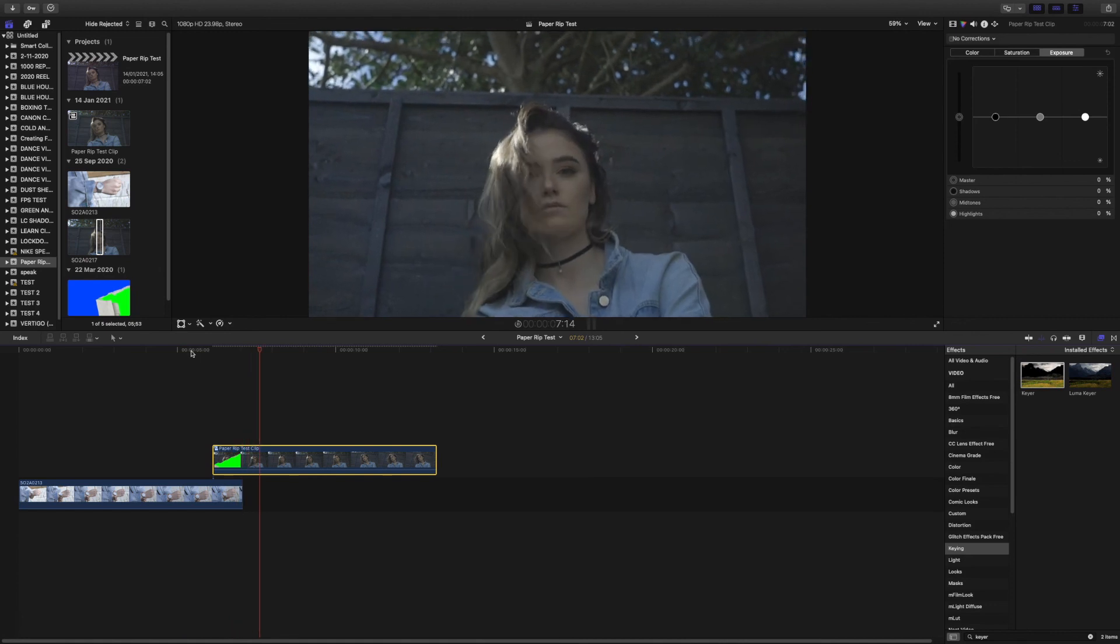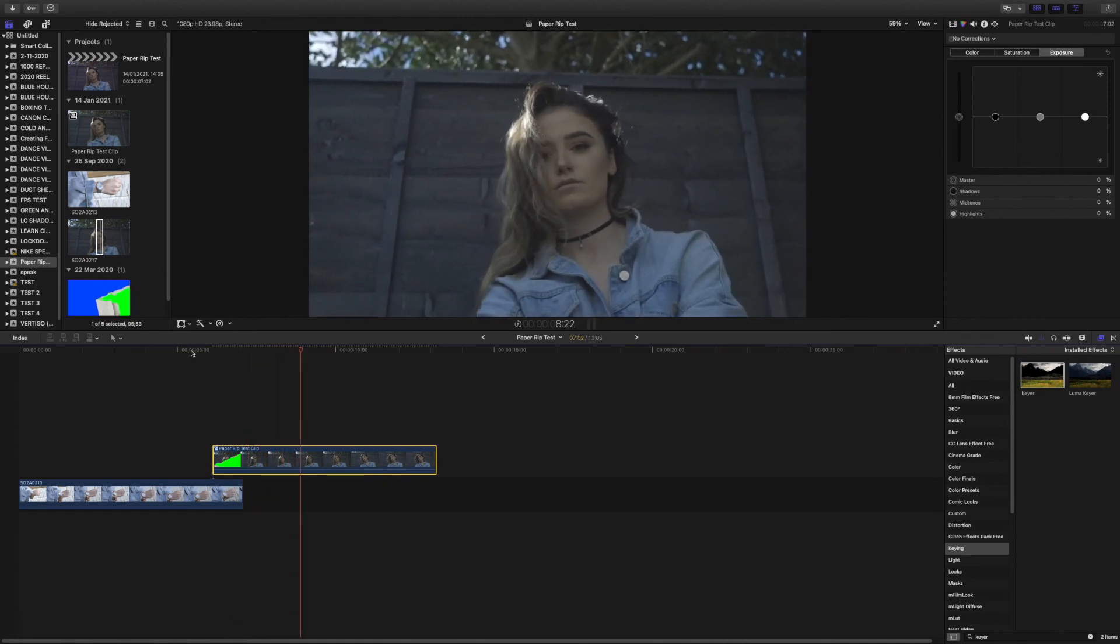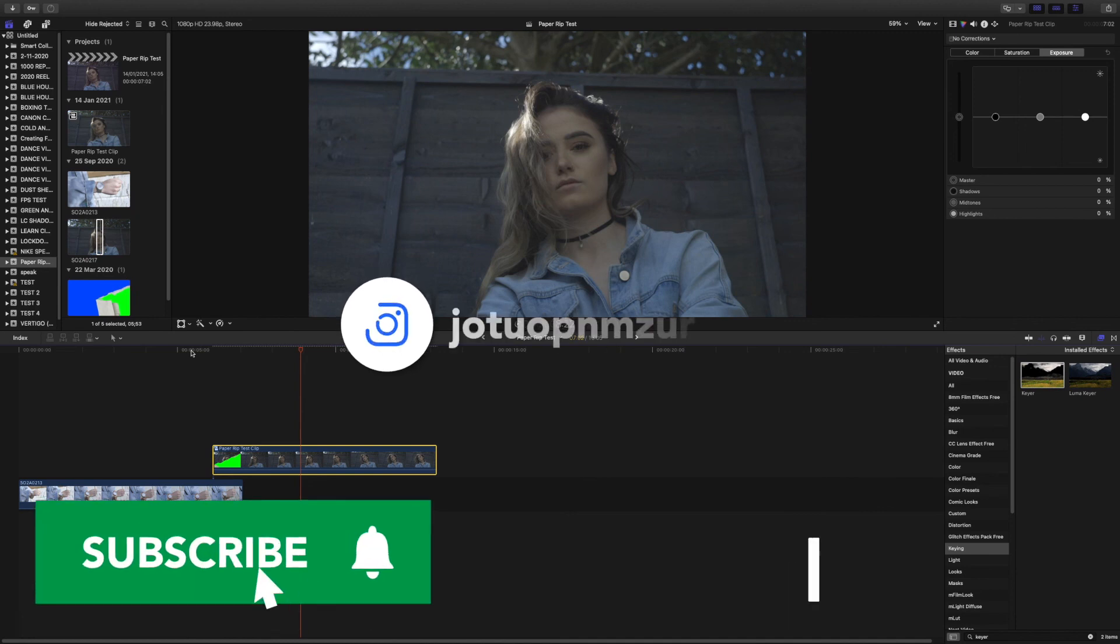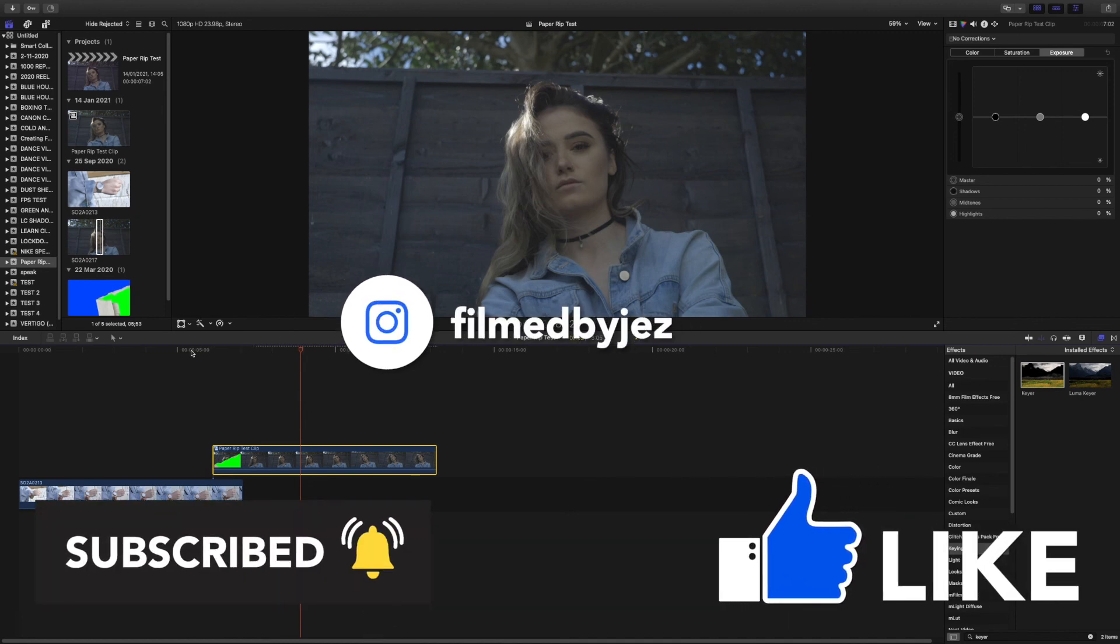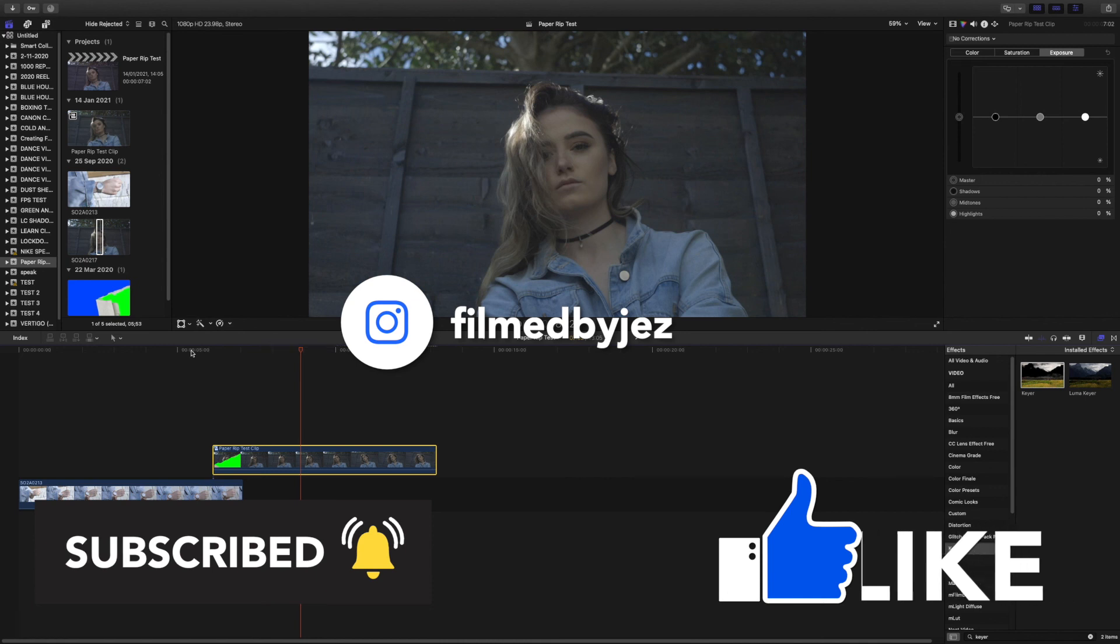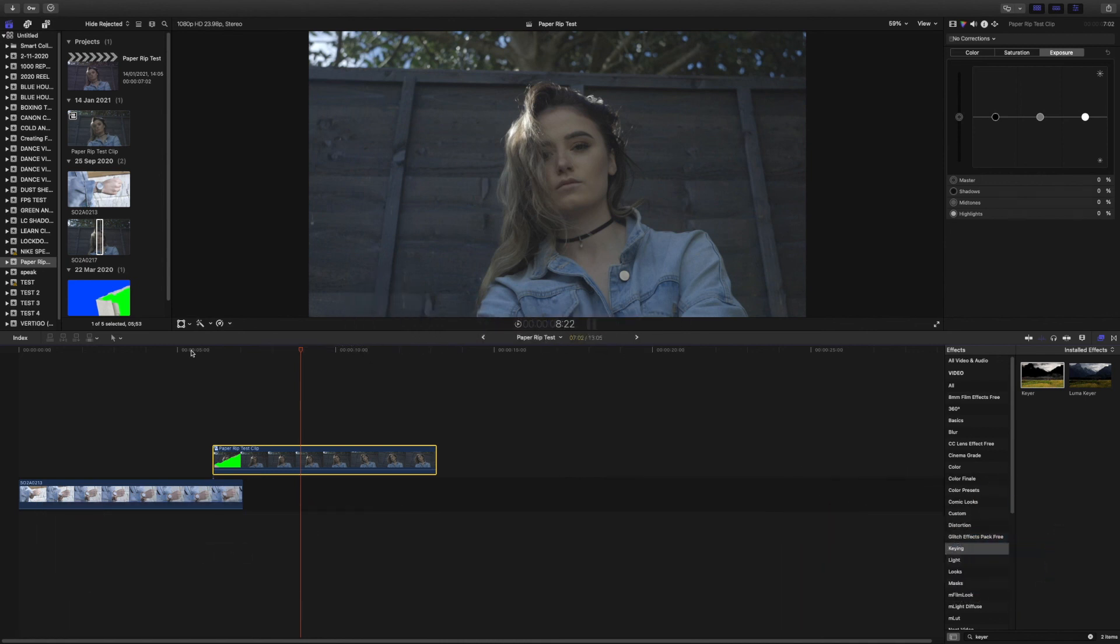So thank you for watching. I hope this helps. If you've got any questions you're not sure or anything, then please leave them down in the comment section below. I'll try my best to answer them and to resolve any issues you've got. I'd very much appreciate it if you could like this video and subscribe to my channel for more editing and filming content.